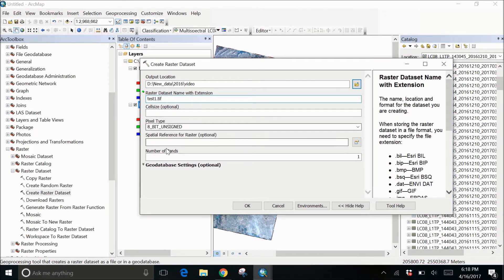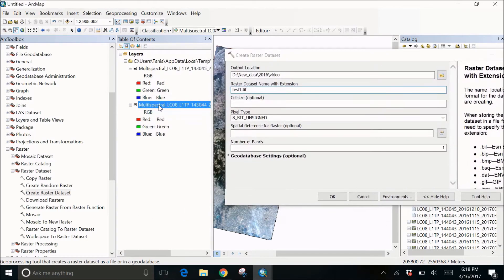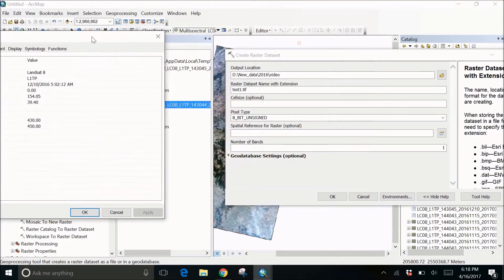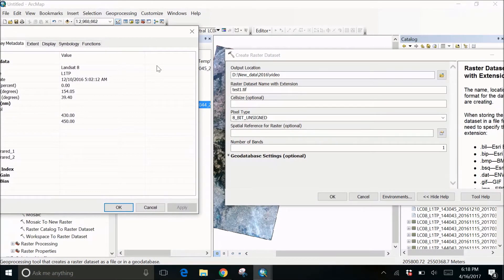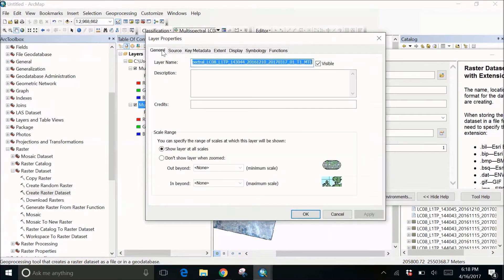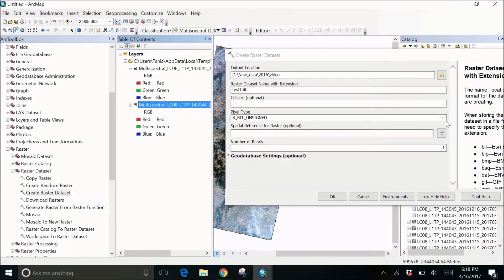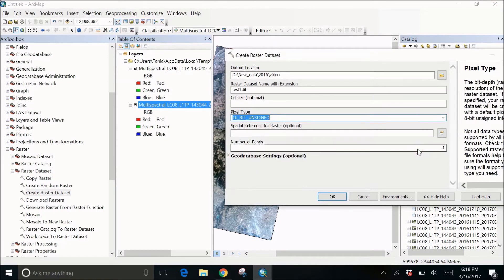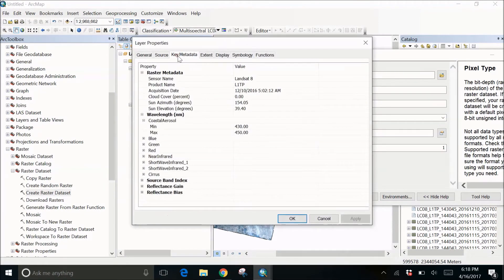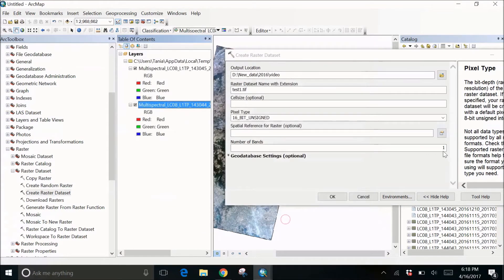Cell size is optional — if you want, you can set it. You can go to the properties to check the pixel type. Usually other Landsat images have a pixel type of 8-bit, but Landsat 8 has a pixel type of 16-bit unsigned integer. You can check the pixel type and depth together, so we can give it 16-bit unsigned. You can also give the spatial reference for the raster, but a few of my datasets have different spatial references so I won't set that. For number of bands, as I mentioned before, there are eight bands, so I'll make it eight.